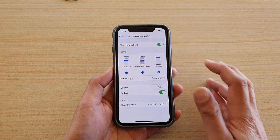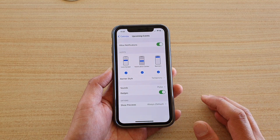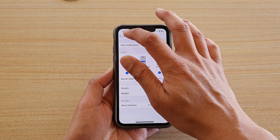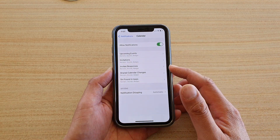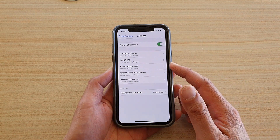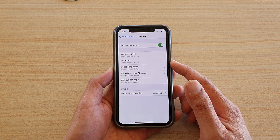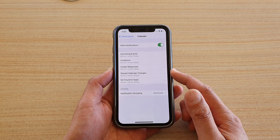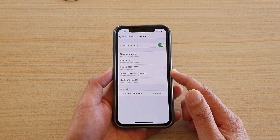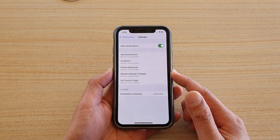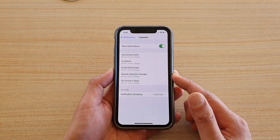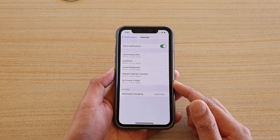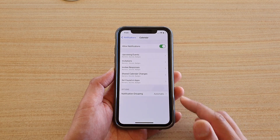Then just tap on the back key. Now if you go back here, you can also change the sound for the other sections as well, such as Invitations, Invite Responses, Share Calendar Changes, or Siri Found in Apps.